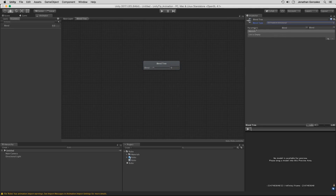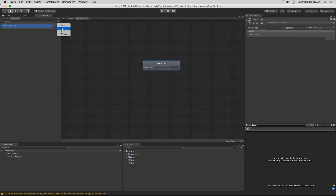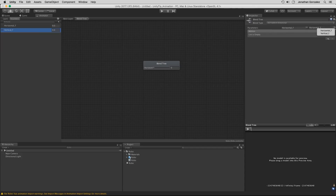We have a couple of parameters here. By default, it's going to create one parameter called Blend. We want to create a parameter for both the horizontal and the vertical movement. Over here in the parameter section, we're going to rename the Blend parameter to Horizontal. We'll create a new one — both are going to be floats — and this will be Vertical_F. Over here we'll have an X-axis set to Horizontal and a Y-axis set to our Vertical.